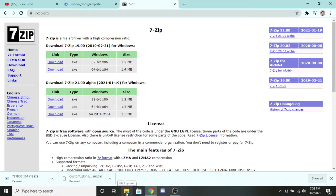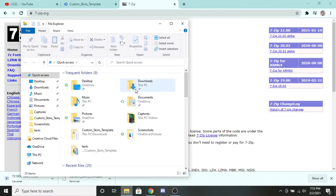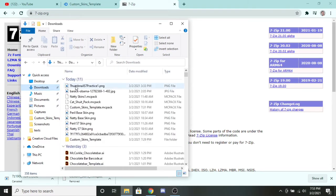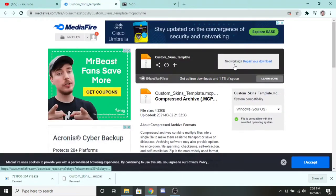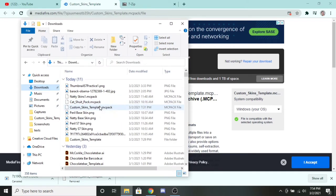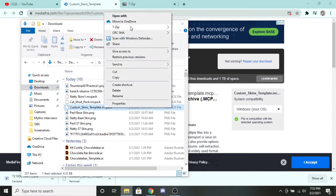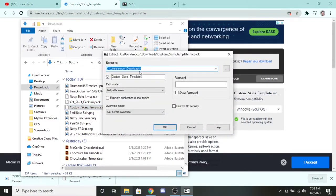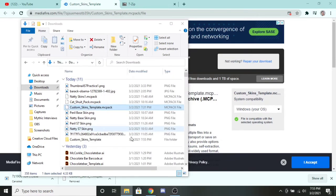Now that you have that installed, you're going to want to open up File Explorer and go to Downloads. You'll find a file called Custom Skins Template MCPack. If you don't have it, go back to the Mediafire link and download it again. What you can do is left-click on it, go to 7-Zip, and click Extract Files. It's going to extract into Downloads — click OK. It's going to create a clone of that file. I'd recommend keeping the original around if you want to make more in the future.